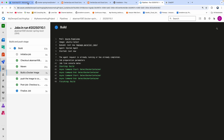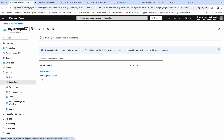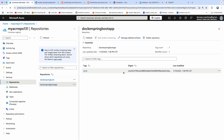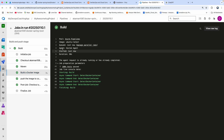Let's quickly go to our ACR and verify. You can see here — there it is. So far so good, our pipeline is working. But what we are planning to do is perform scanning using Trivy. Let me go back to the pipeline to edit it and add some tasks for scanning.